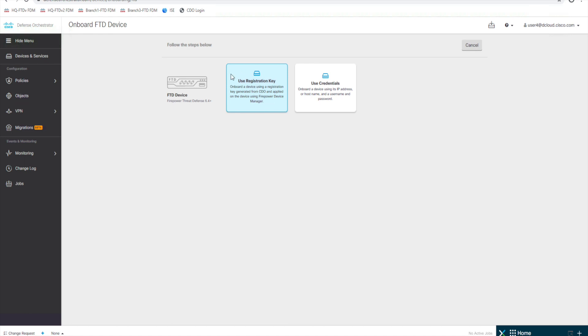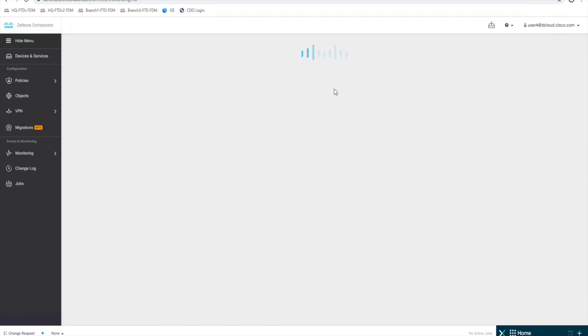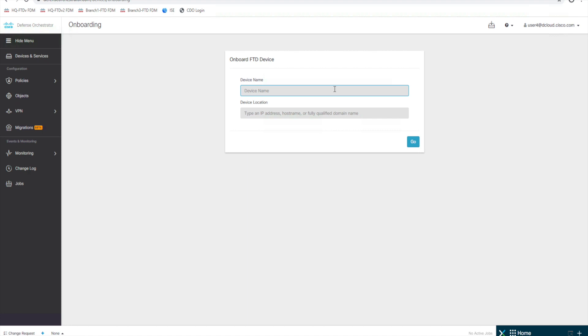This is a good solution for this, so it just uses a registration key. If that IP address changes, it just uses that same registration key to contact CDO to contact the device. So here we're going to use user credentials though. We're going to give it a device name, Branch3FTDv, and we're going to give it